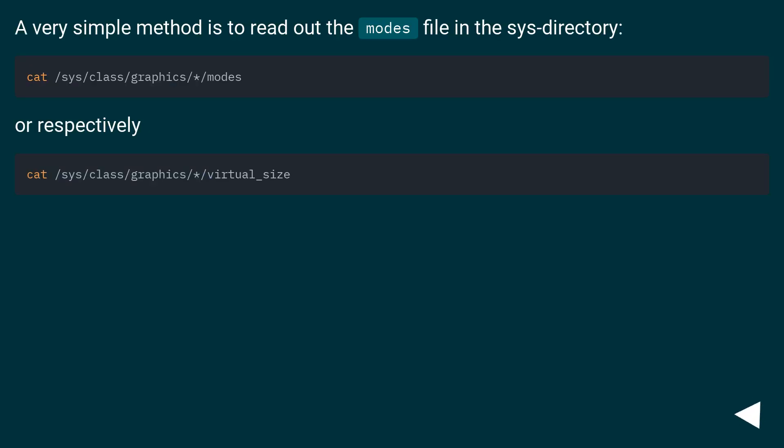A very simple method is to read out the modes file in the sys directory.